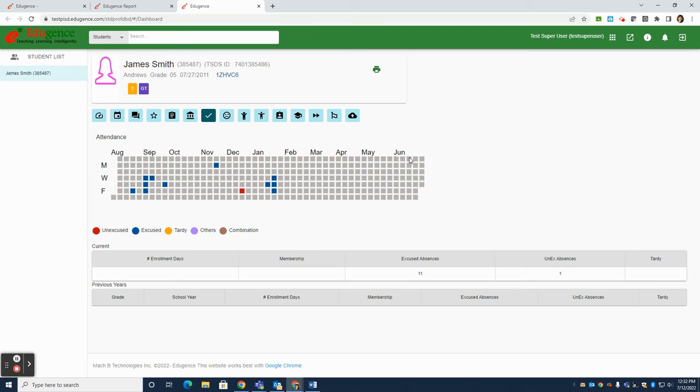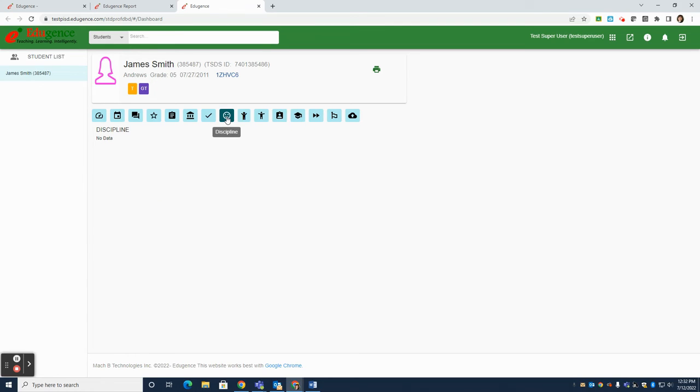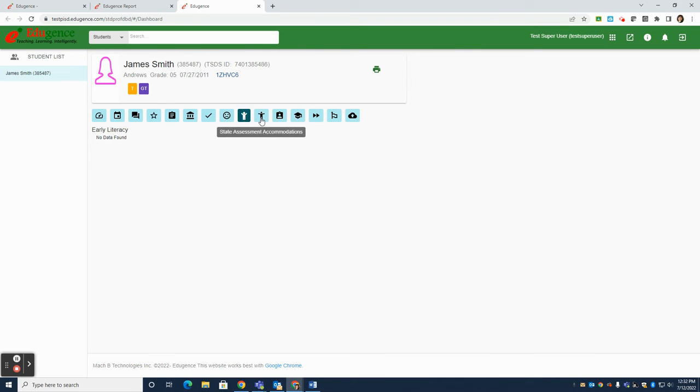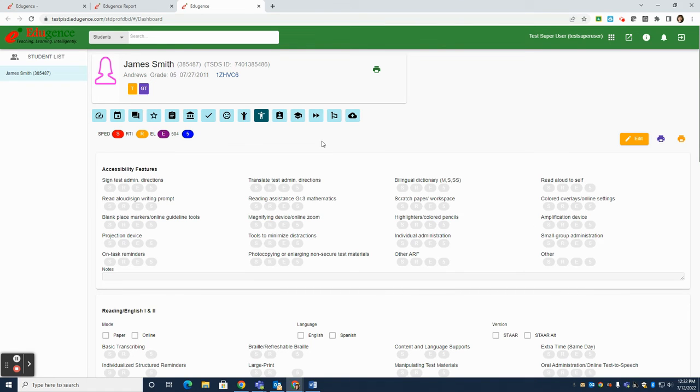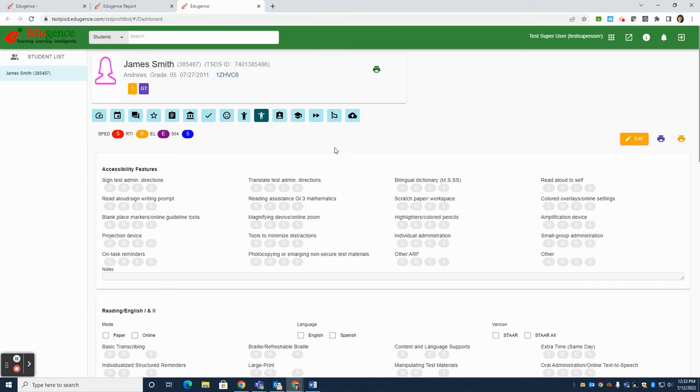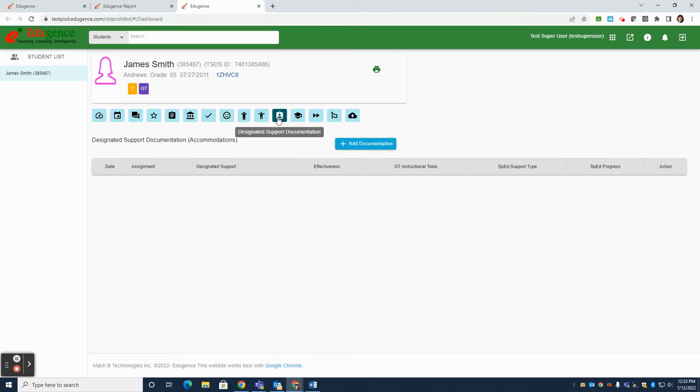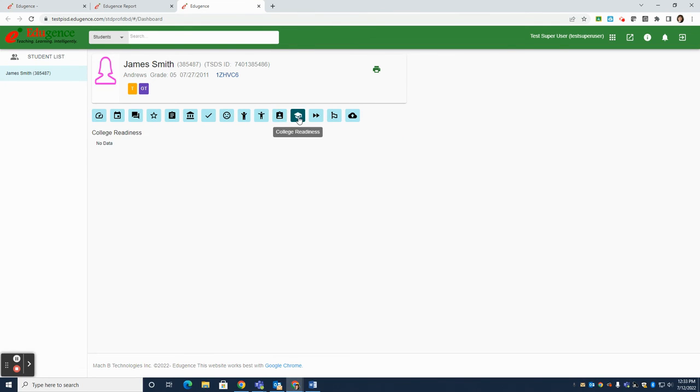The check mark gives you information about attendance for this particular student. There's information about discipline, if it is applicable to this particular student. There may be some early literacy data in here for some students who are older and who've been in the system for a while. There's information about state assessment accommodations. If this student is a special ed student or a 504 student, this information is pulled directly from e-star or e-sped. So we have that information here. If the student is an MTSS student, then hopefully someone is entering that data into EdgeGence, so we have access to that here as well. And you'll know exactly what accommodations each student has available to them. Next, we have designated support documentation. If a student needs those designated supports on STAR. For an older student, we'll have college readiness information. For example, PSAT, AP results. Any of that information that is shared with us, we will display here.